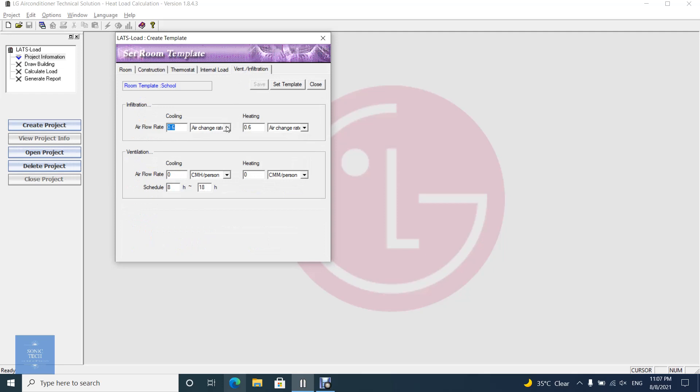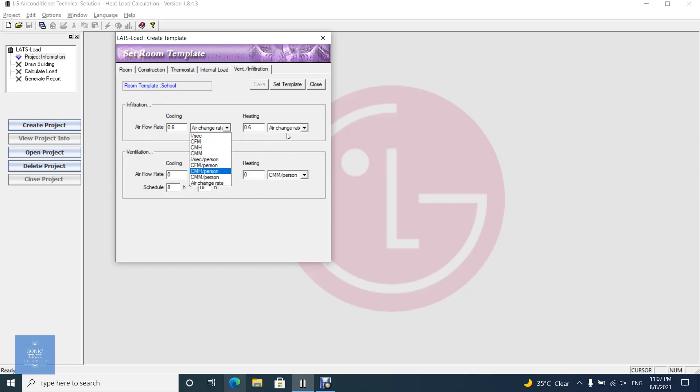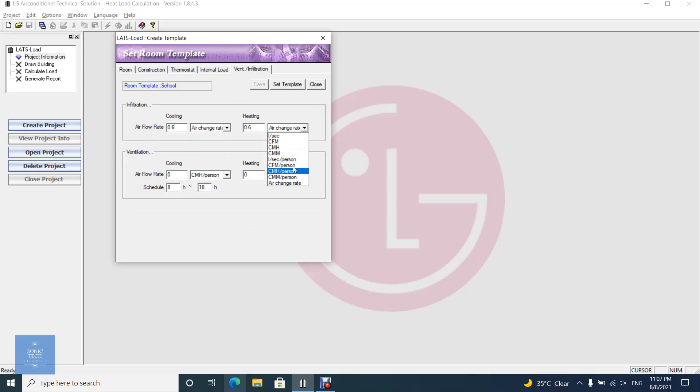For infiltration and ventilation, you can set the value for them in different ways: Air change rate, cubic meter per hour, liter per second, liter per second per person, cubic meter per hour per person, etc.